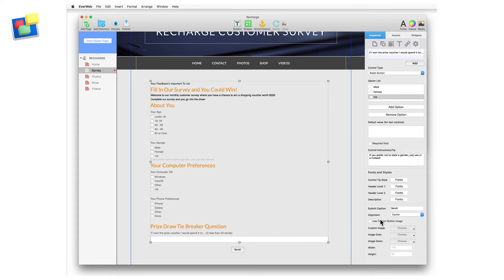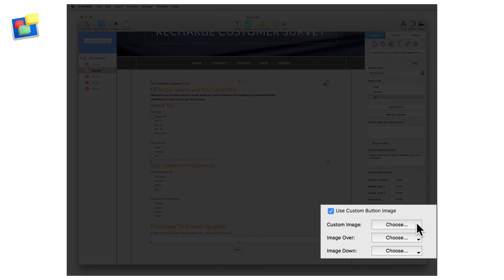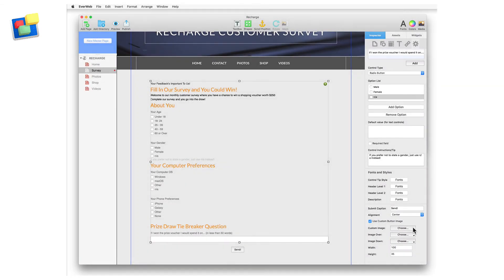You can also use your own Submit button image files by checking Use Custom Image Button. Use your own images for Normal, Image Over, and Image Down states, using the Choose button for each state, and selecting the image file you want to use.